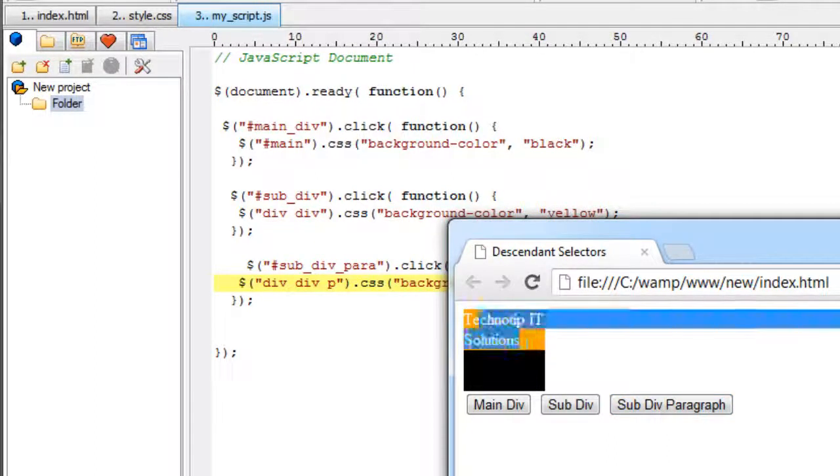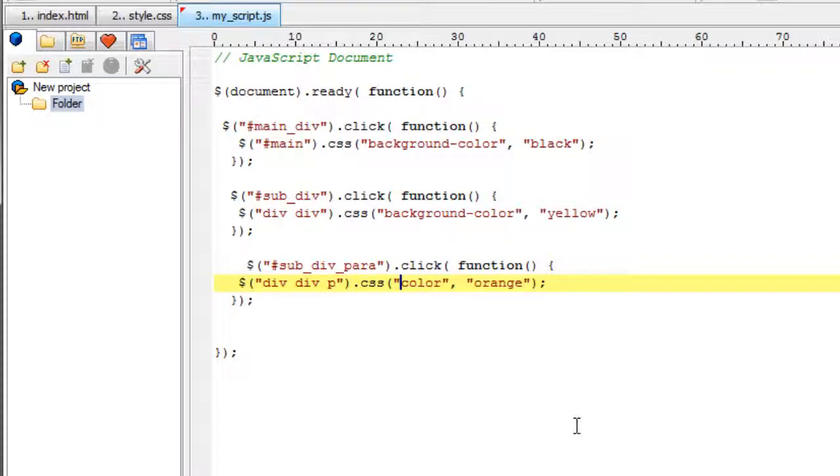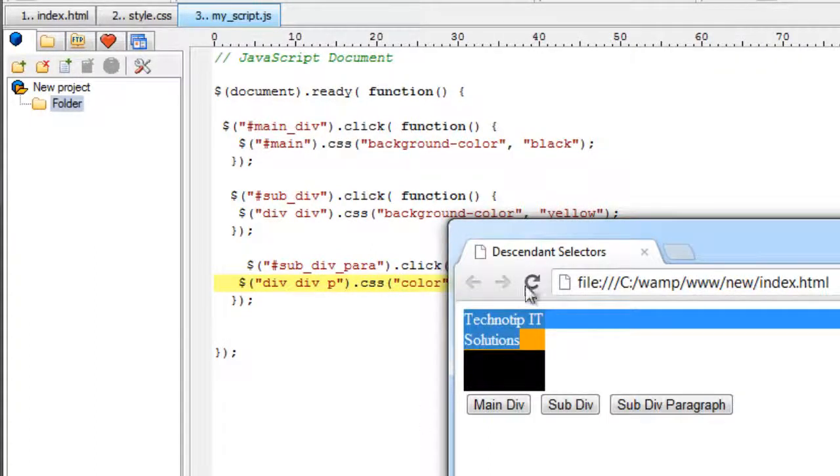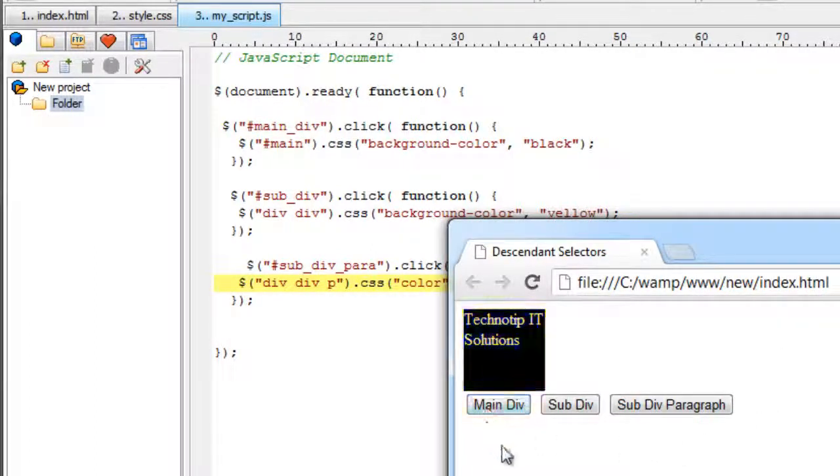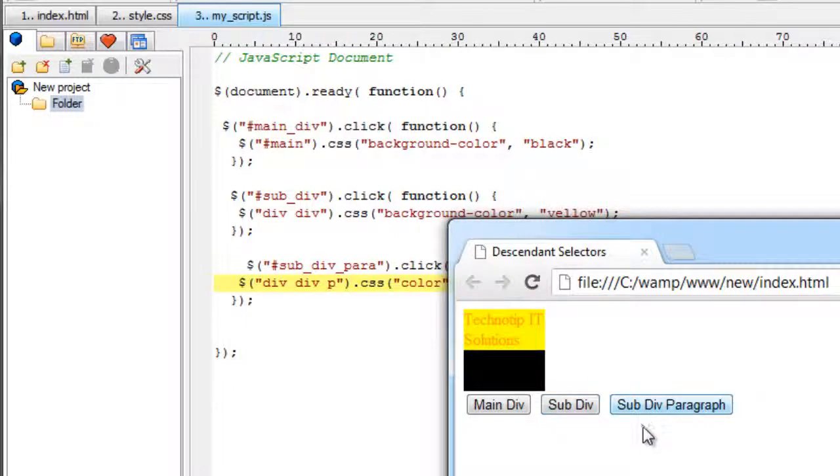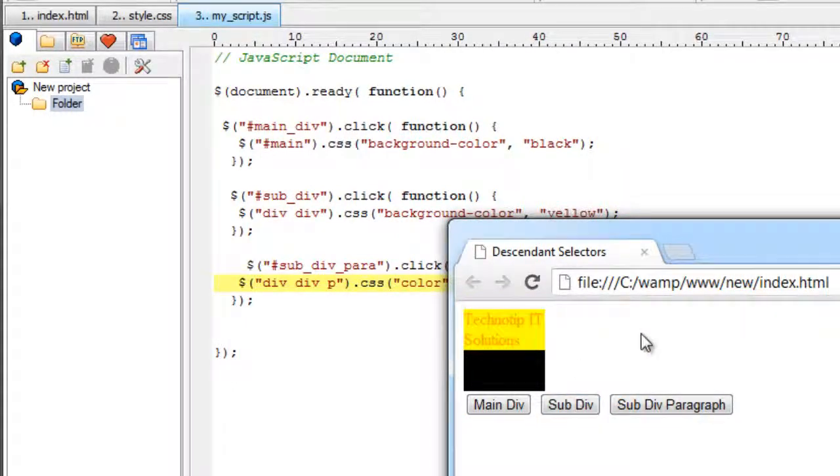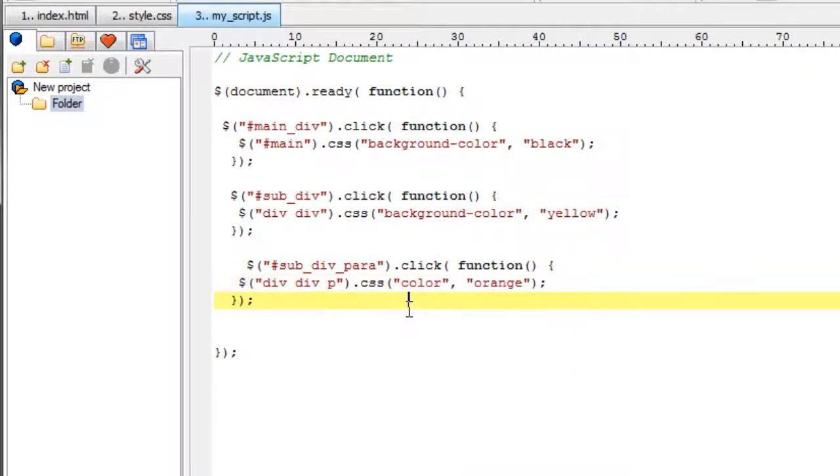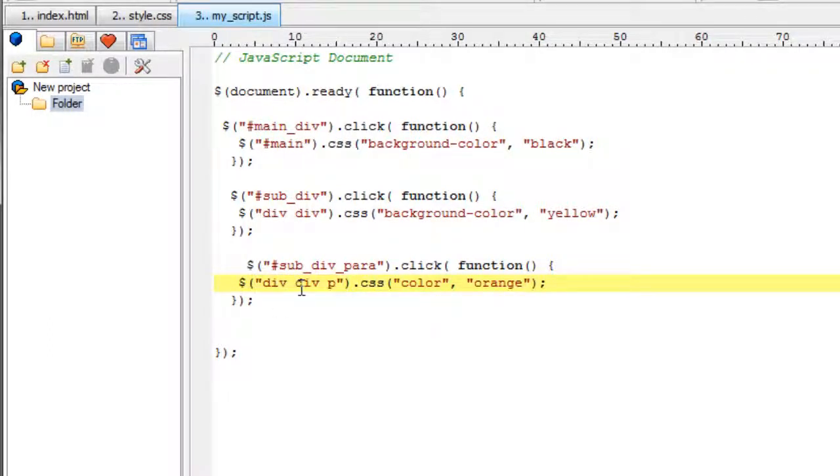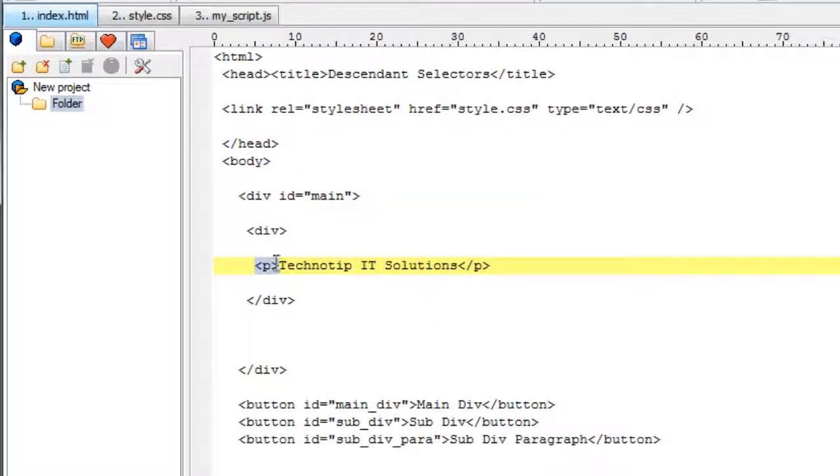So we need to change the color not the background color. If you want to select multiple elements just give for example if you want to select all two divs and paragraph give div, div, p that would select all the elements that is div, div and p. To select everything in a webpage give star there.